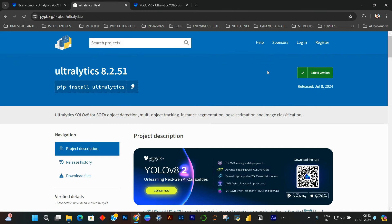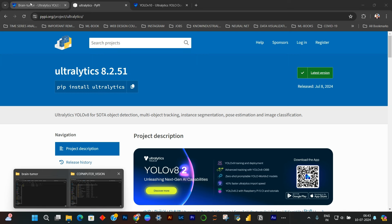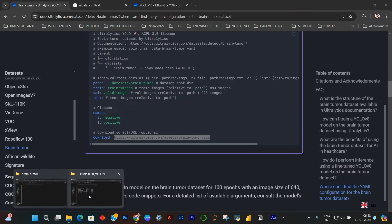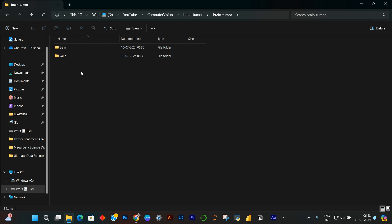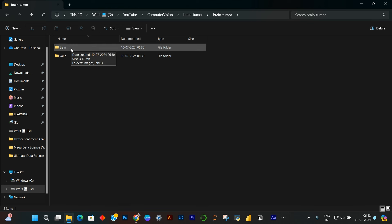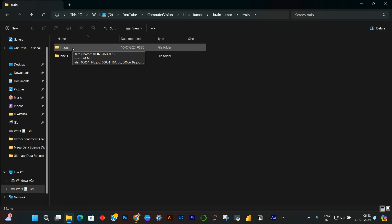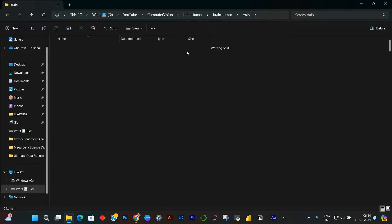Now, whatever IDE you are using, you have to open this. After downloading, you have to open the project — the download folder. It will look like this: train and valid. We will be having two folders, train and valid. Let us go through it and understand how the dataset will look like. If you have worked with YOLO models before, you know how this dataset will look.